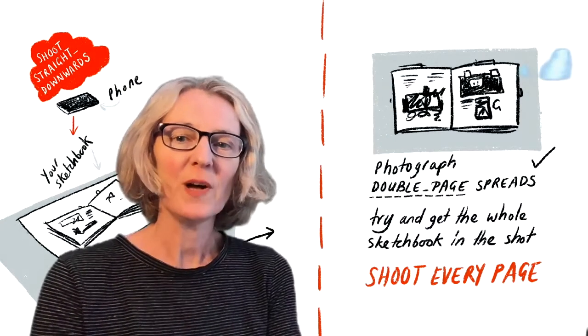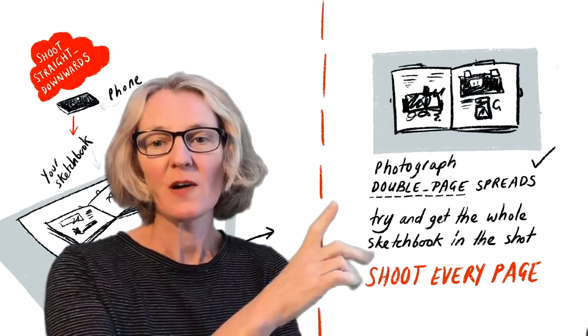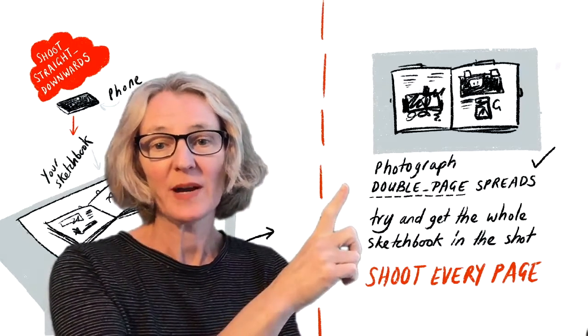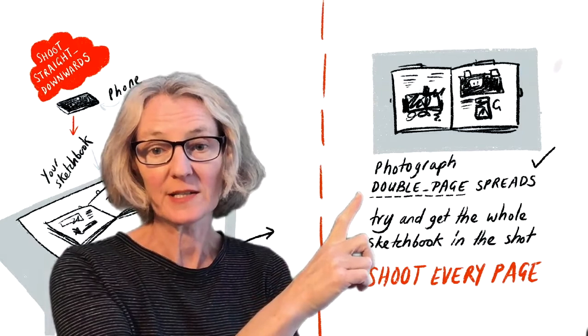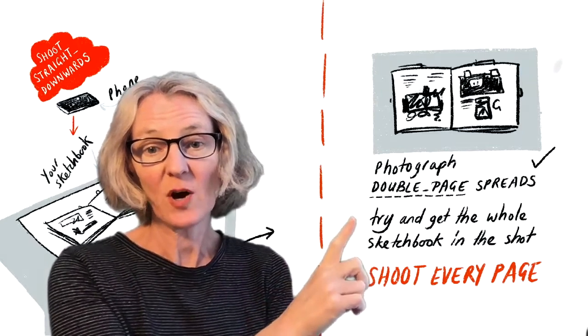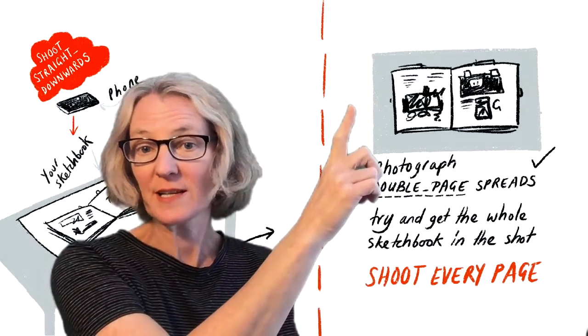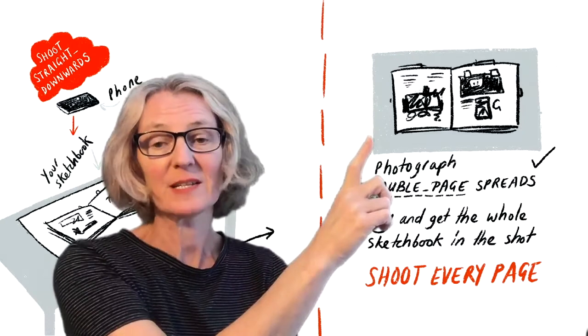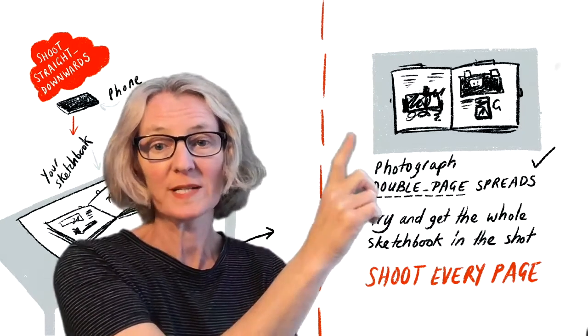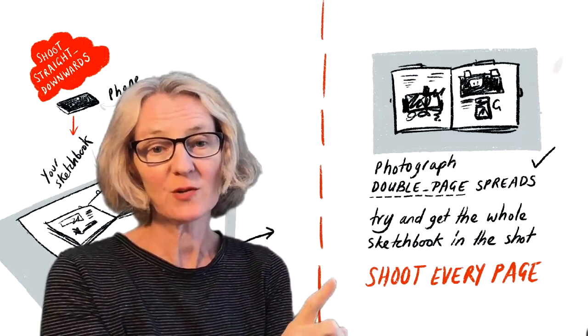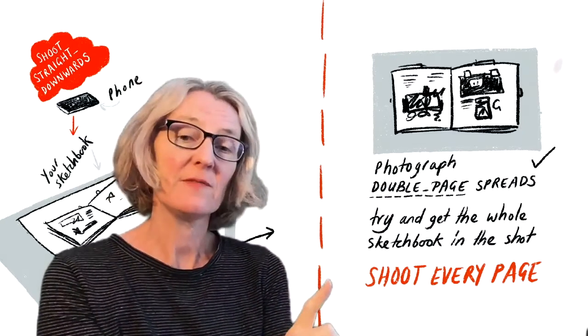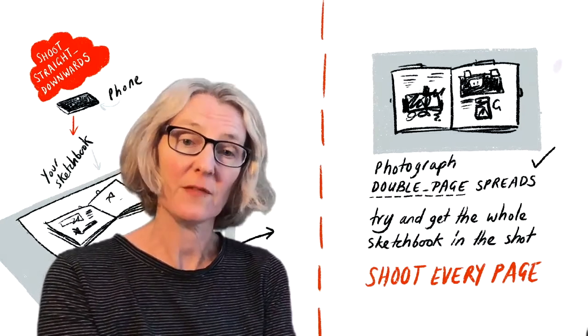As you work through the sketchbook, photograph double page spreads. This is a lot quicker than trying to do individual pages. Try and get the whole sketchbook in the shot as you can see from this example. It doesn't matter if there's plenty of white space around the edge. Do make sure that you shoot every single page including the cover.